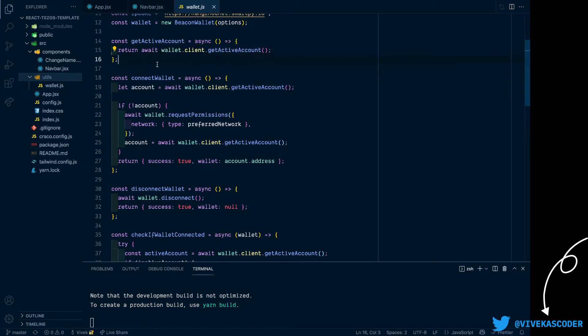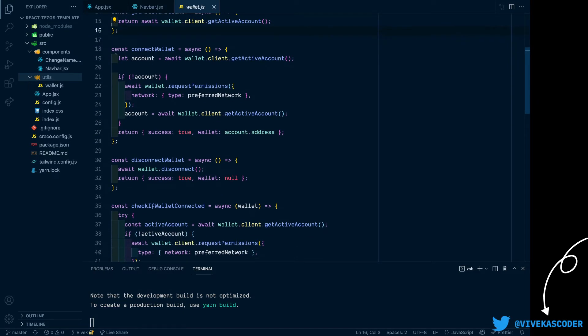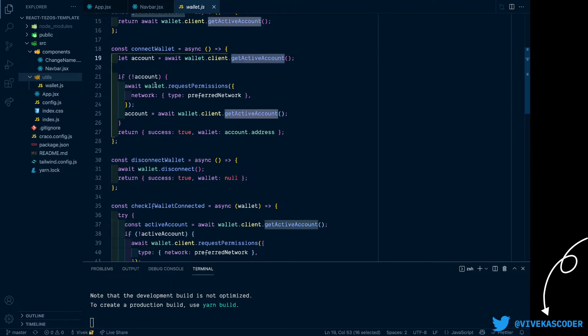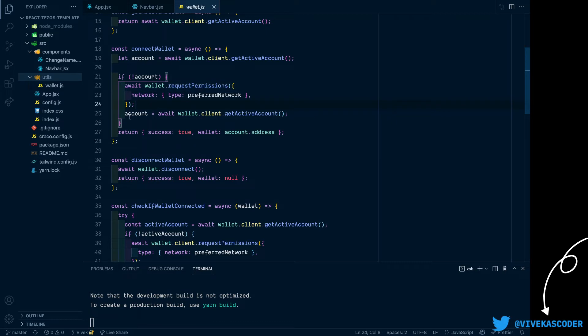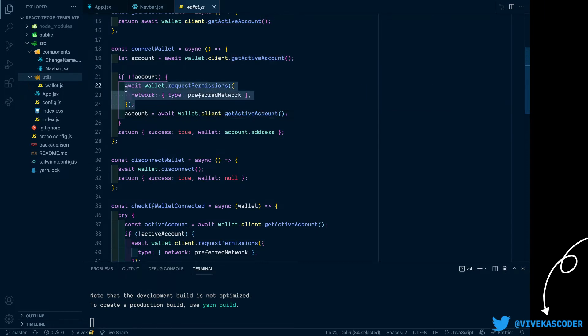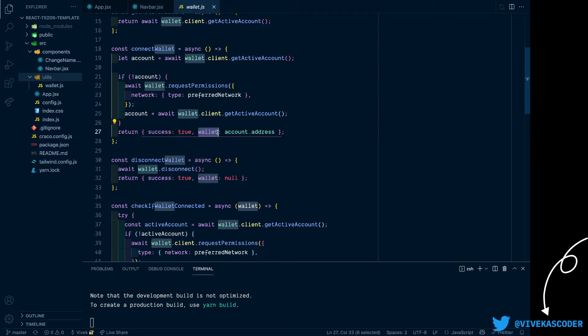So this will return information about the currently active account for that website. Now we have a connect wallet method which basically looks for the currently active account. If it does not exist, then we will ask for the permission and then we'll set the account variable to the active account. Now because we have asked for the permissions, we can return this object which contains a boolean value success and the wallet which actually contains a wallet address.